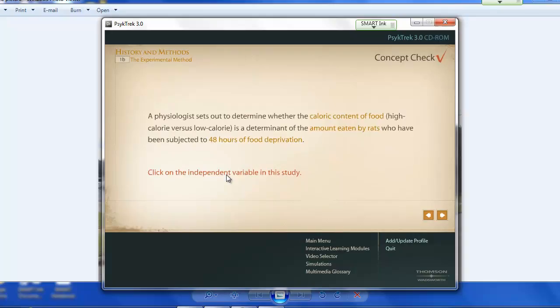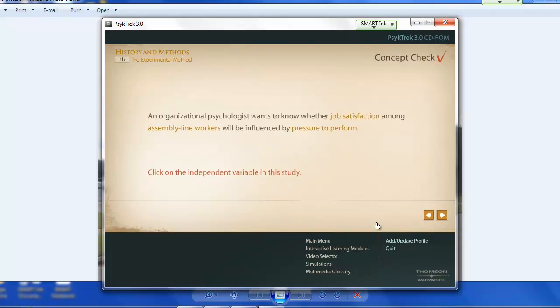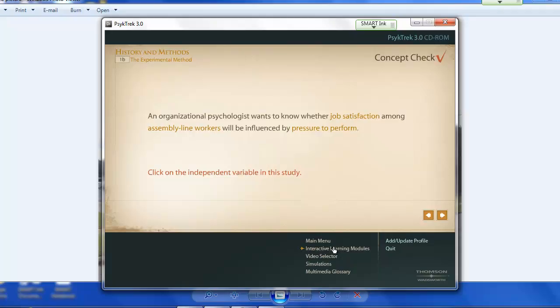So we can go through and... oh, I was wrong there. Wrong again. There's the correct answer. Okay, so you get the idea.